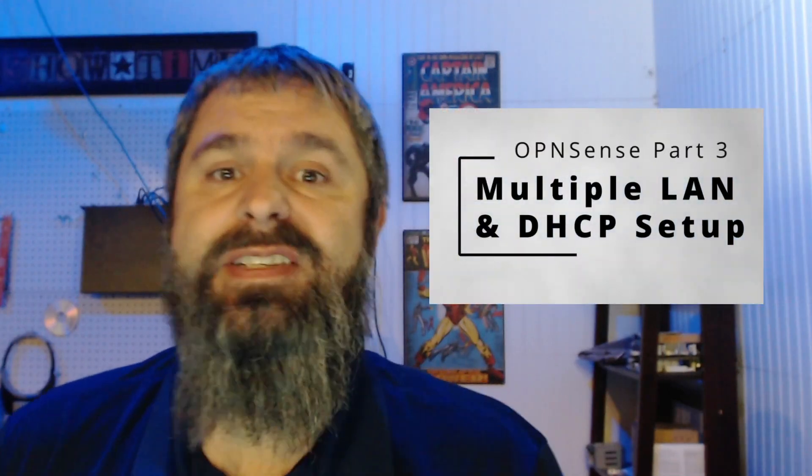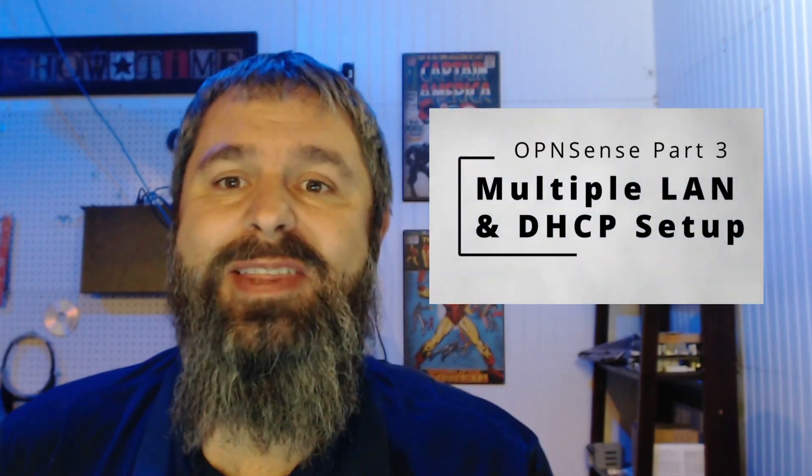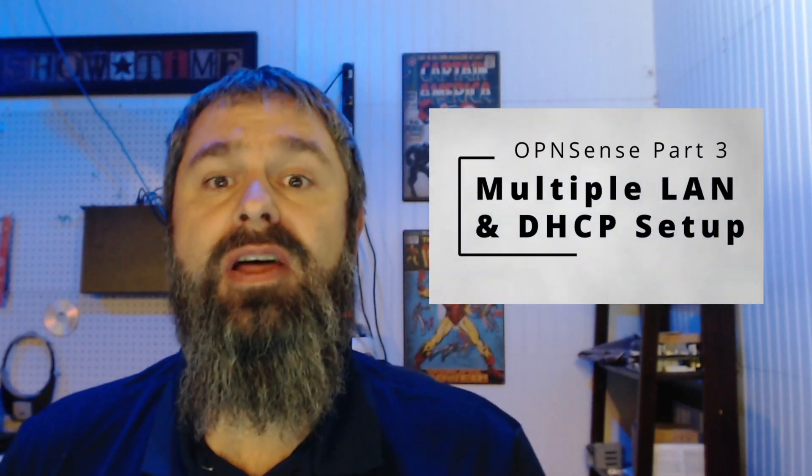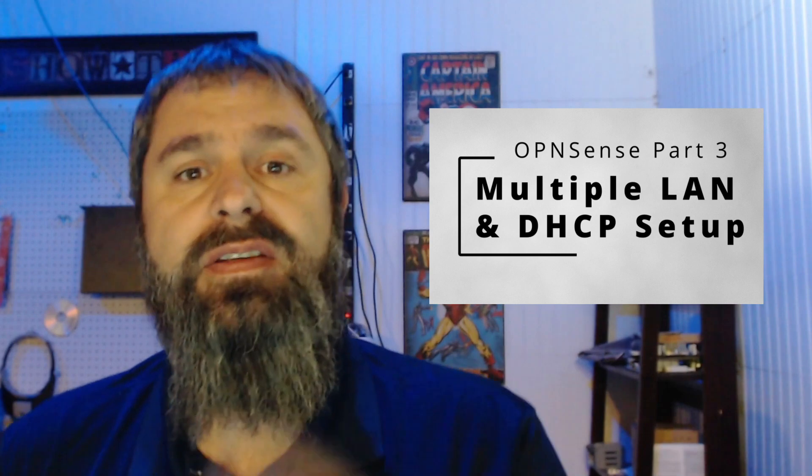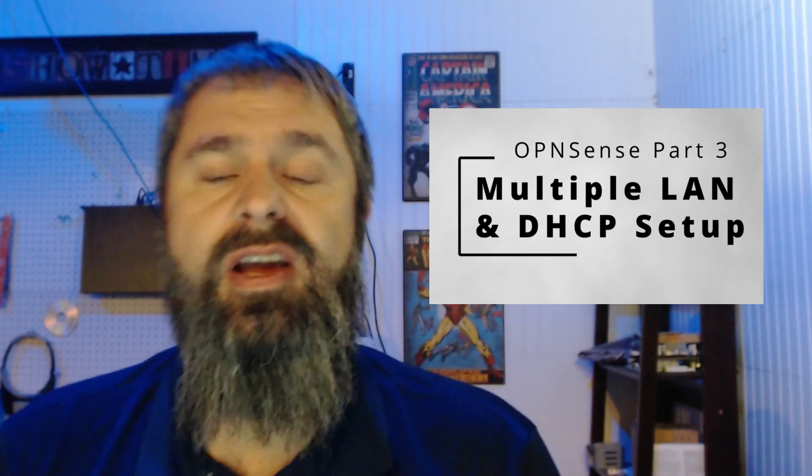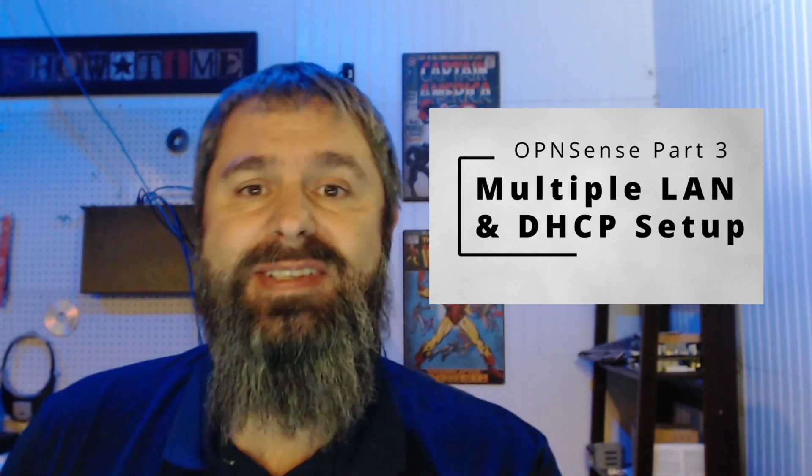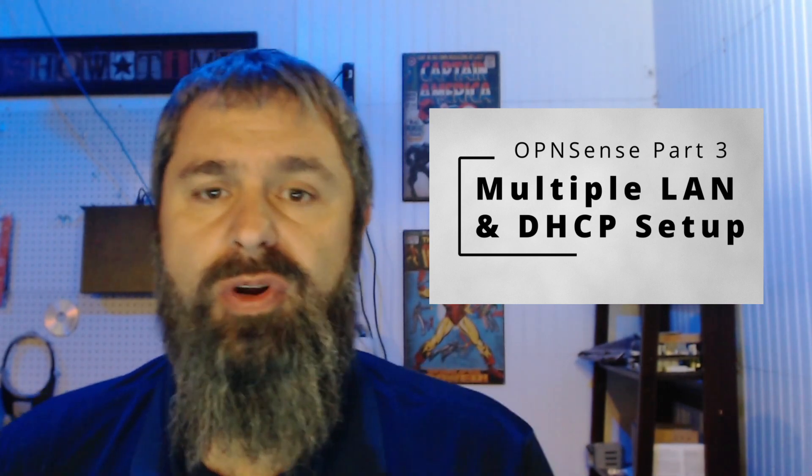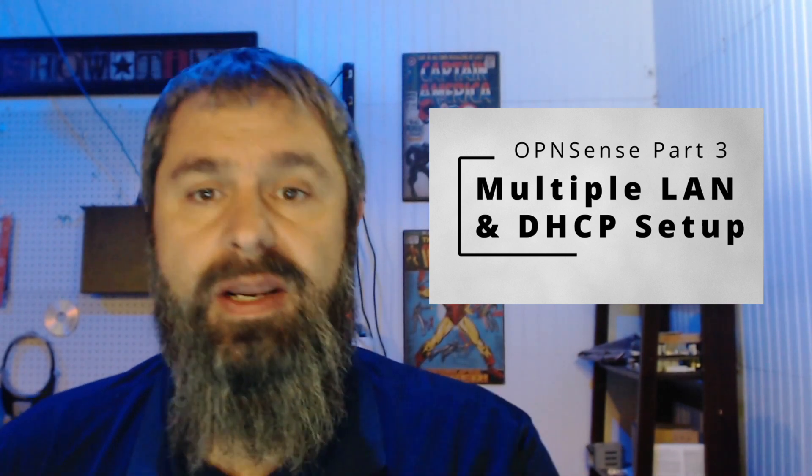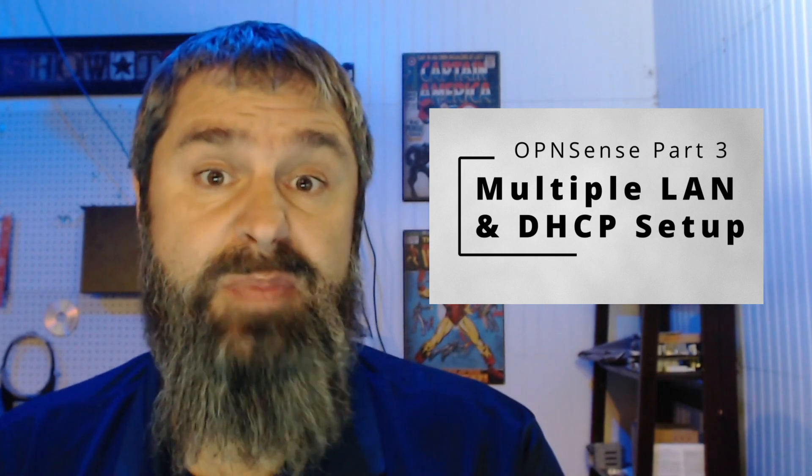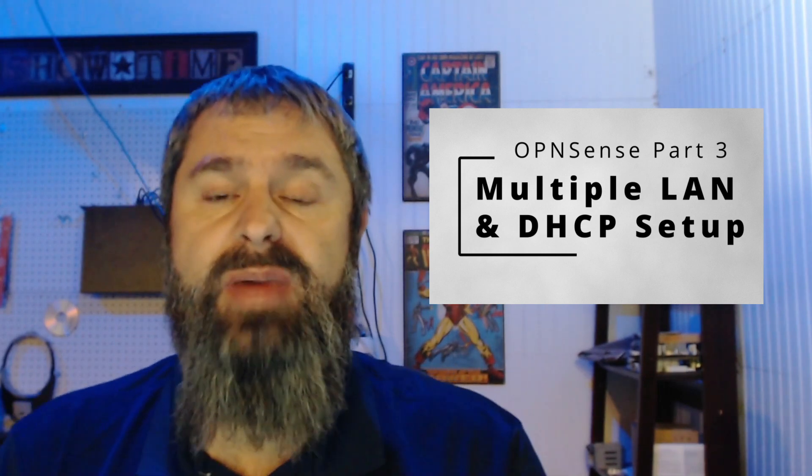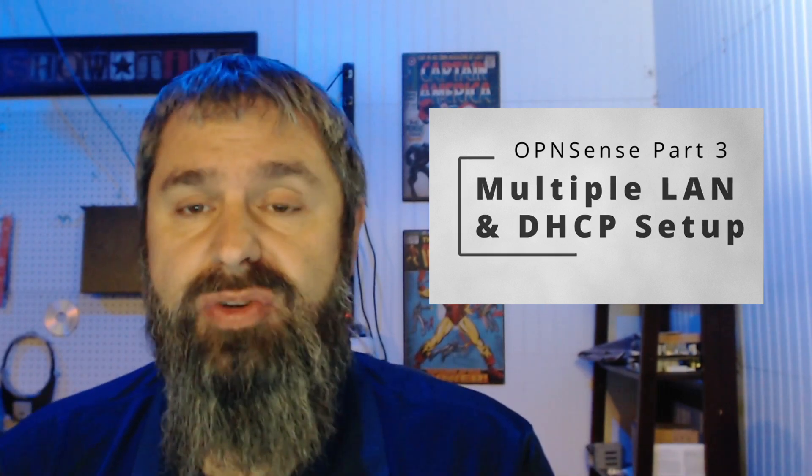Hello everyone, Kevin Stevenson here with GetMeTheGeek.com and today we're going to do another tutorial. This is part three of our OpenSense tutorial. Today we're going to learn about DHCP and we're going to set up an additional interface. So let's get started.